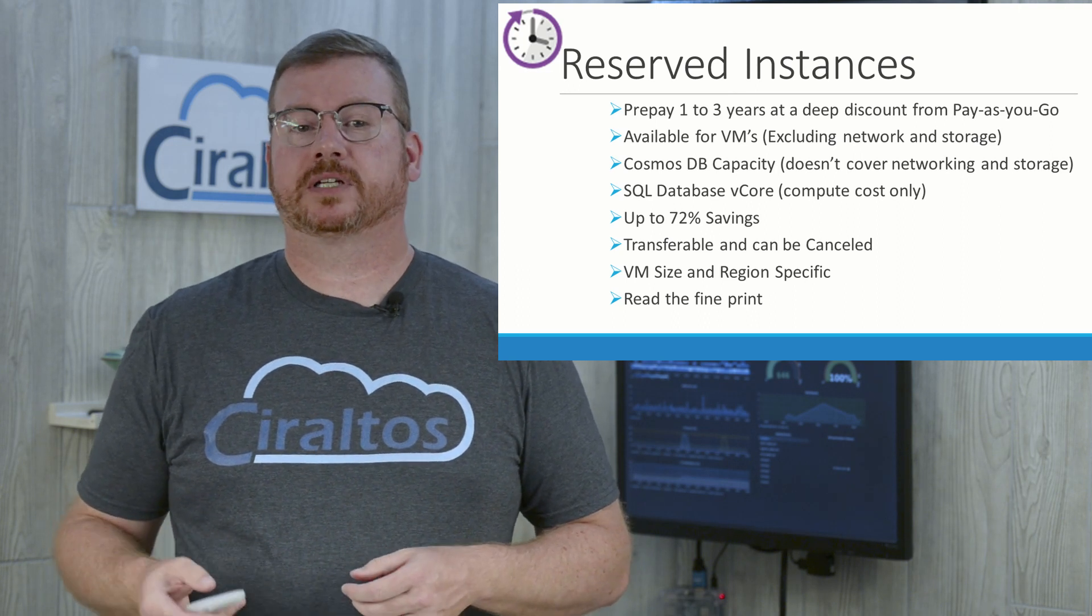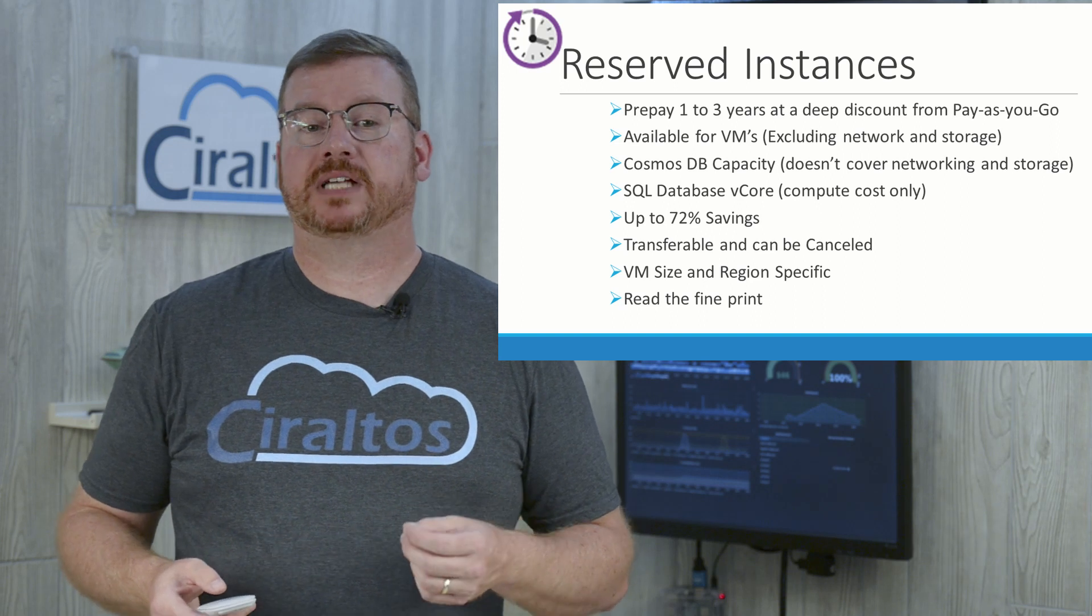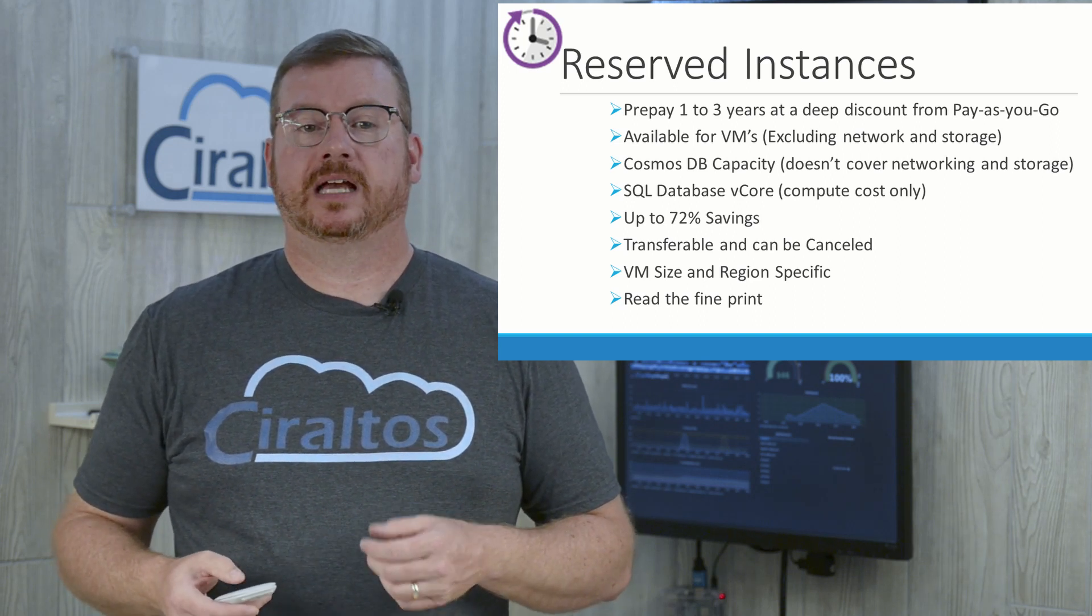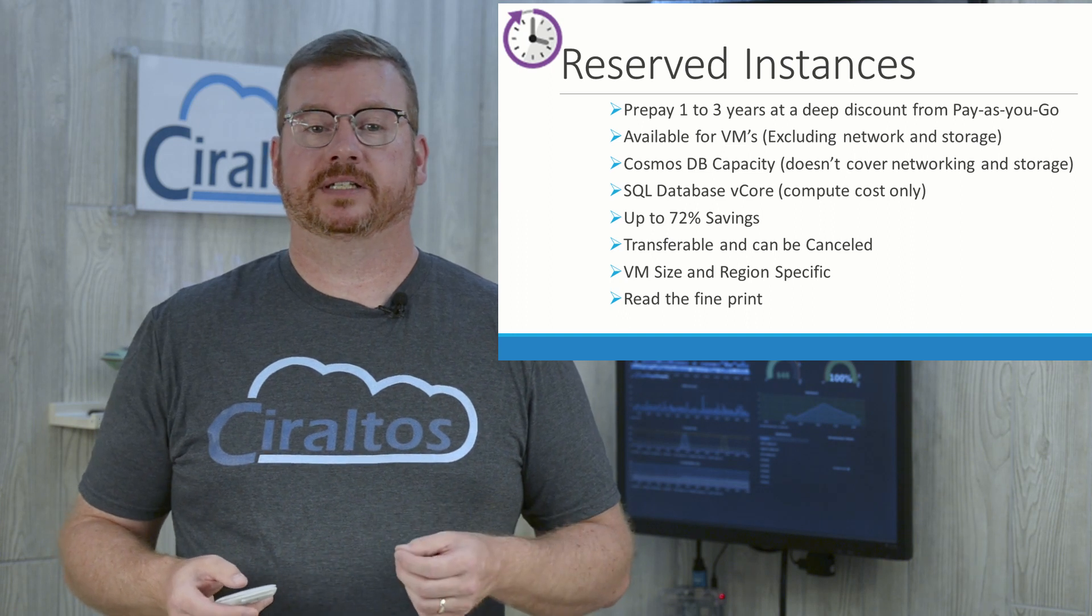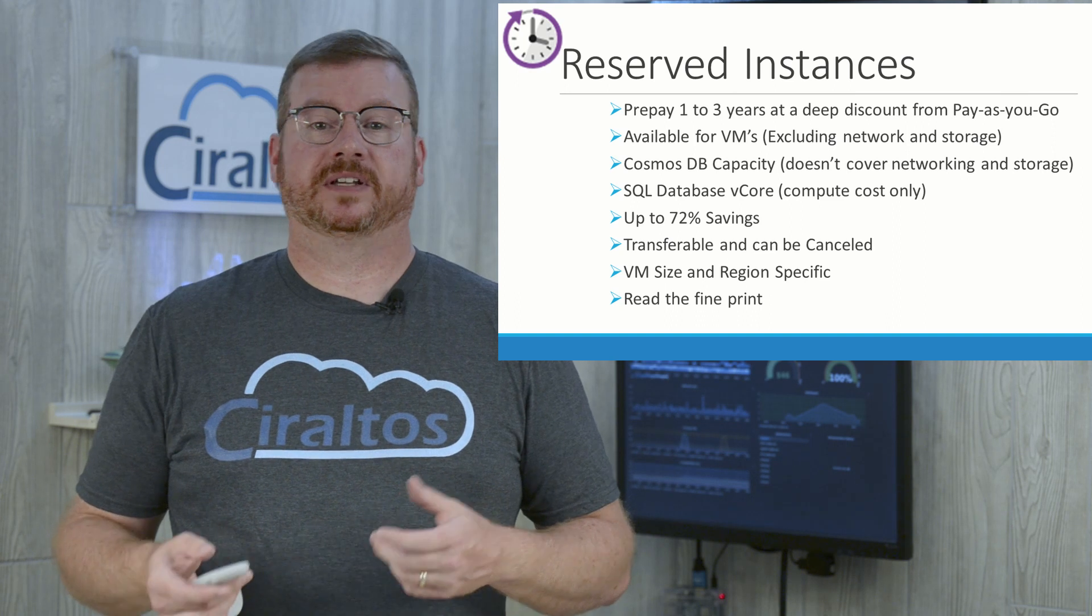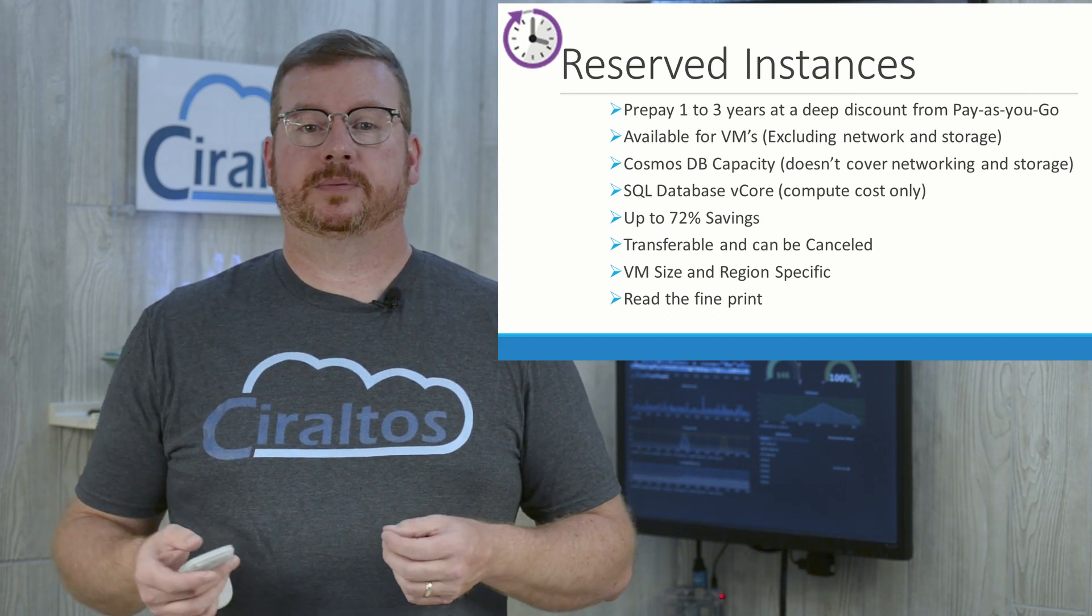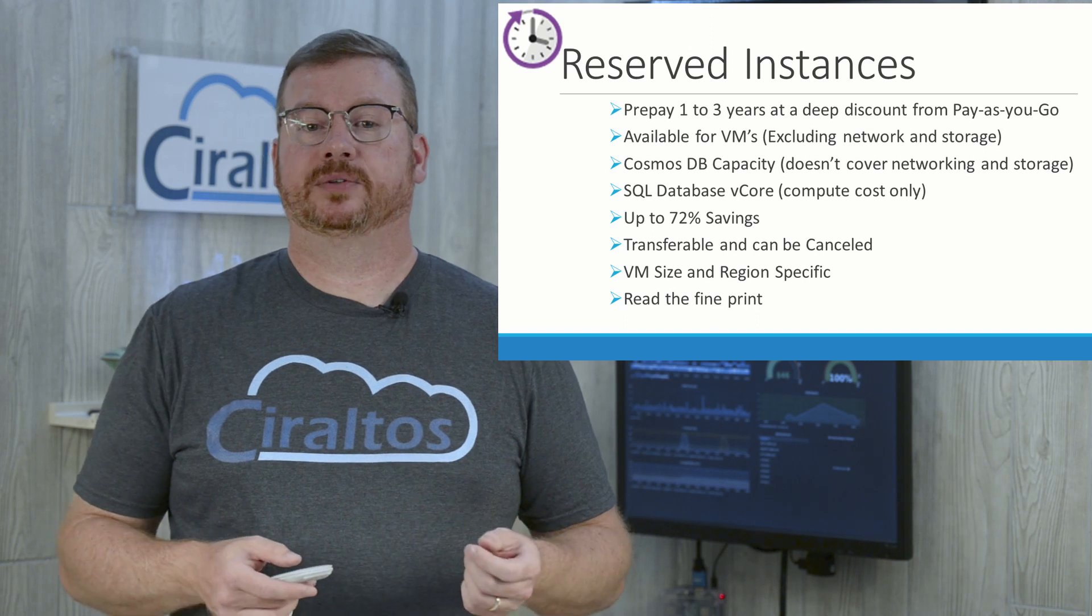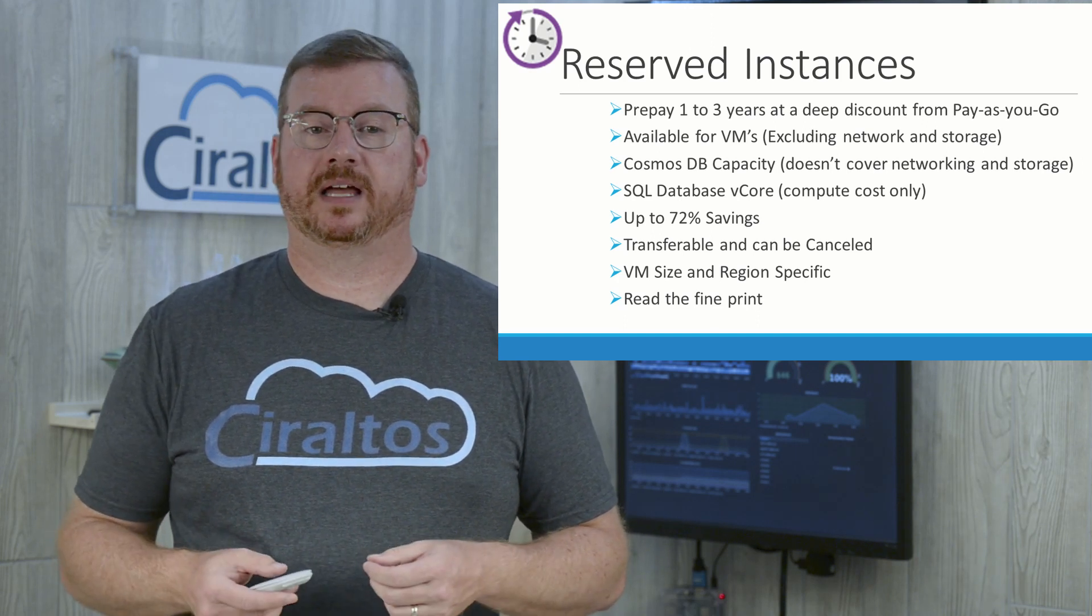Here's how it works. In exchange for committing to paying for one or three years of qualifying services, Microsoft will apply a discount to those services. The discount is applied based on the resource size and region. They are not applied to specific named instances, to a specific VM for example. This is a use it or lose it model. If there's no service to apply the discount to at a given month, the discount will be lost.